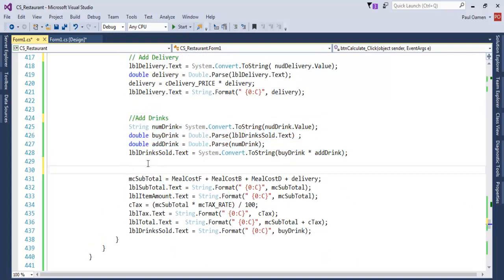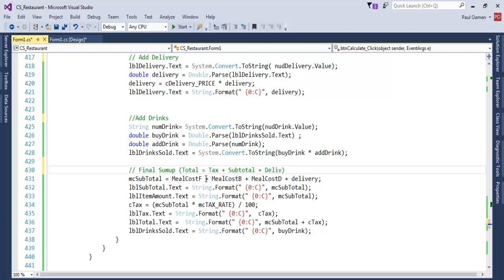And here is where we have the final sum up — or you can just call that total — which includes subtotal and tax, plus delivery, plus drink. That's what is underneath here, so all that is left for us now is to add up the drink.